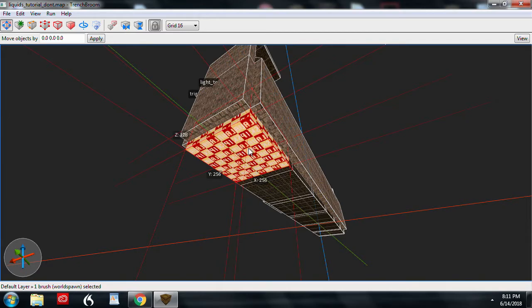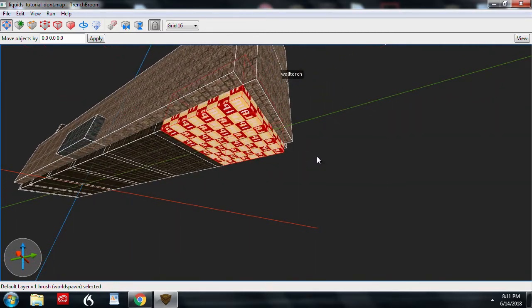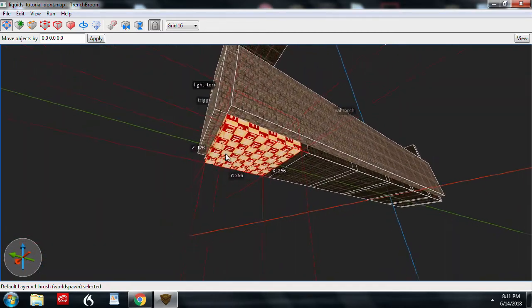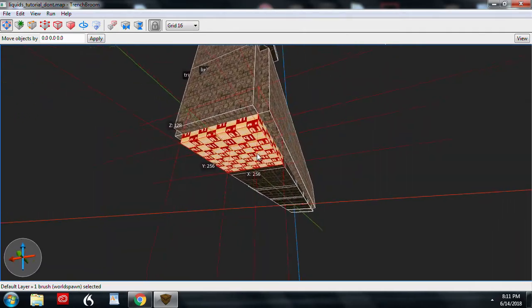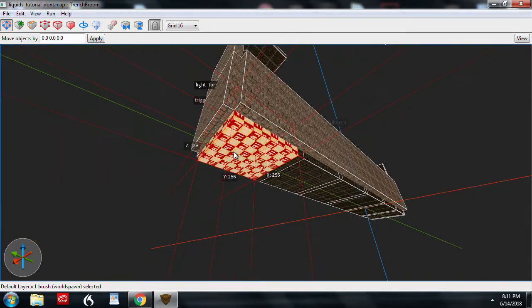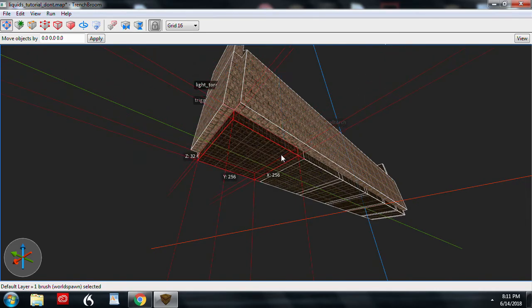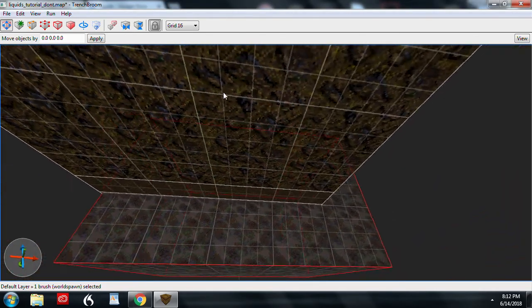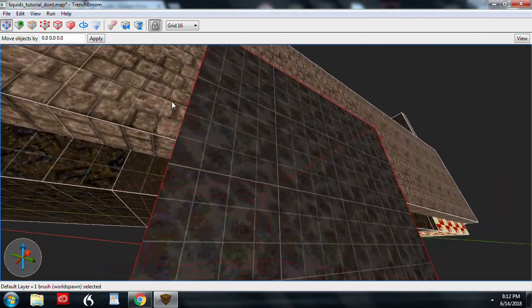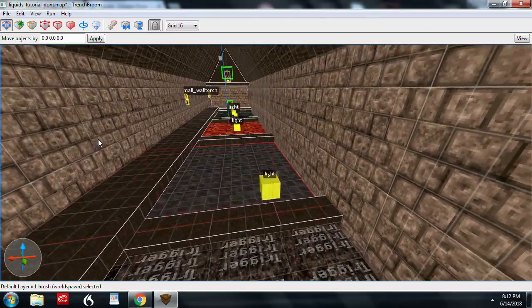The first thing to remember is that liquids will not seal a map. If you use a liquid on the outside perimeter of your map, you'll cause a leak and viz will not run. So make sure to use other brushes like a container for the liquid. Liquid brushes can stick out into the void or into other brushes if necessary.